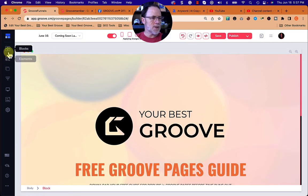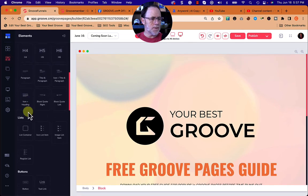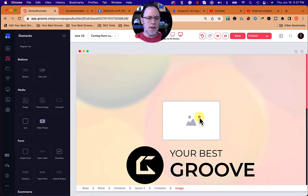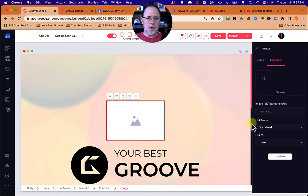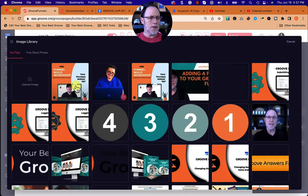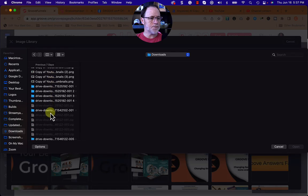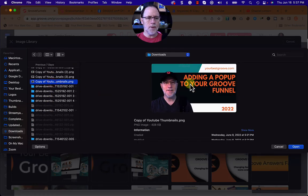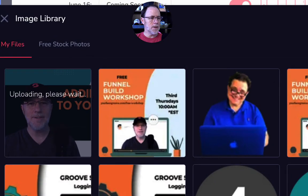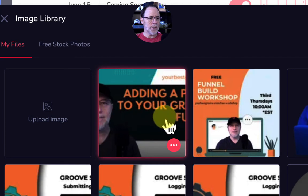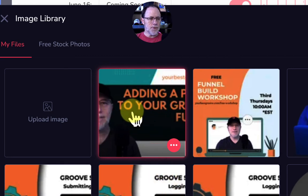We're in GroovePages and let's start by adding an image. We're going to go down here and just grab an image, pull it over and click on it and go to configure. This part looks pretty much as it did. So let's do choose, go upload an image, and find something in our download folder. We're going to open it and it's automatically uploading. We don't click the arrow or anything — it just automatically adds it to your account.